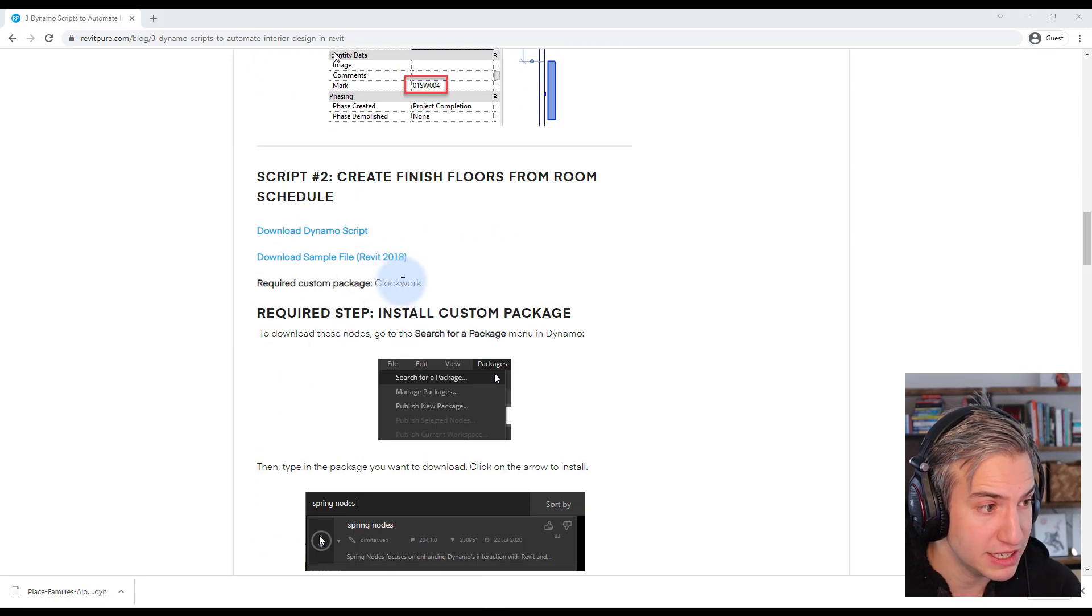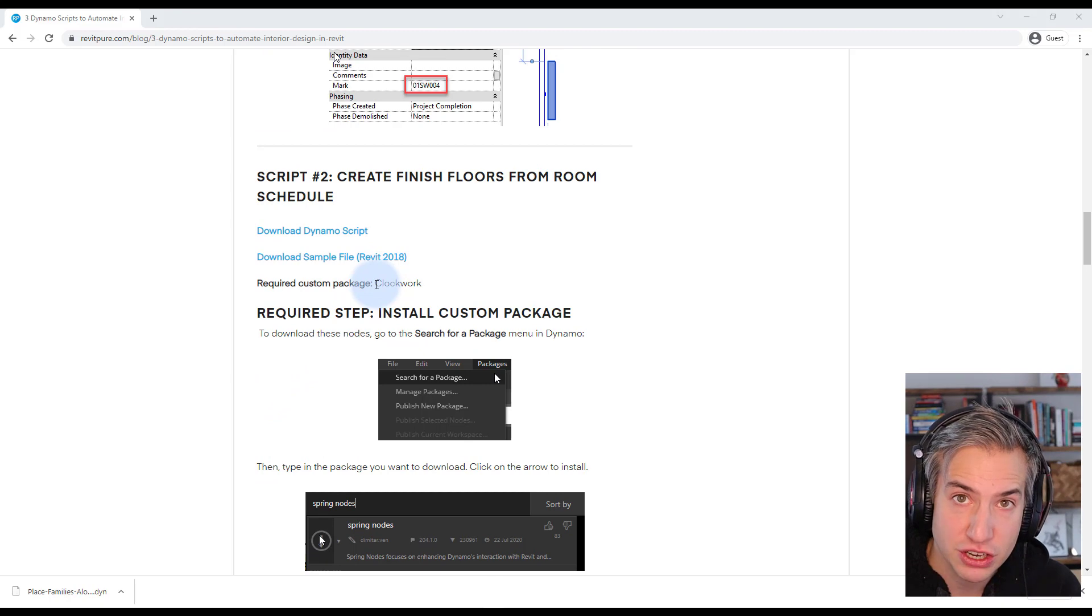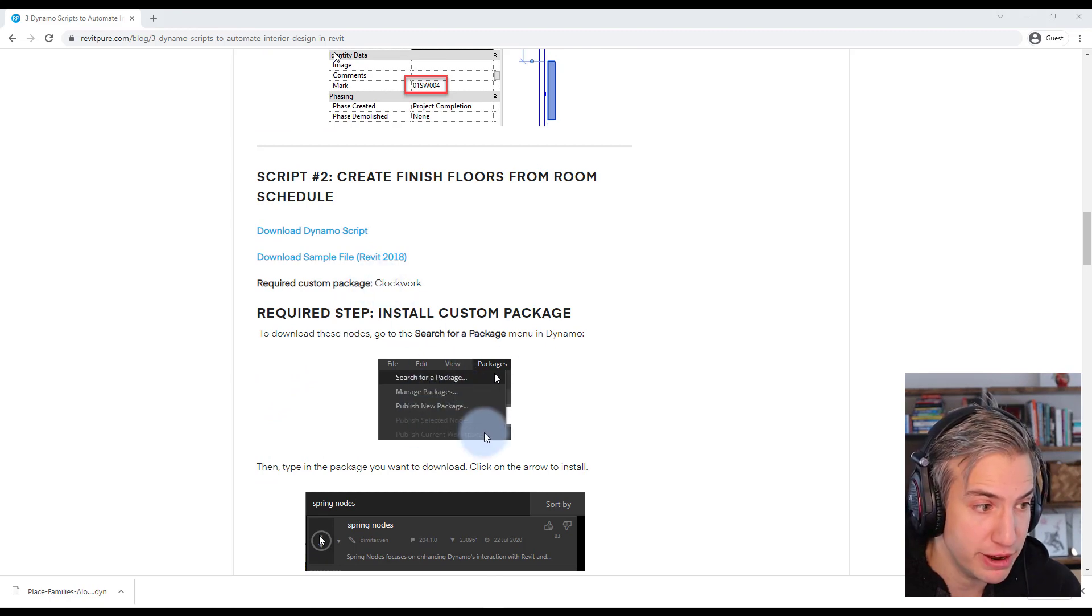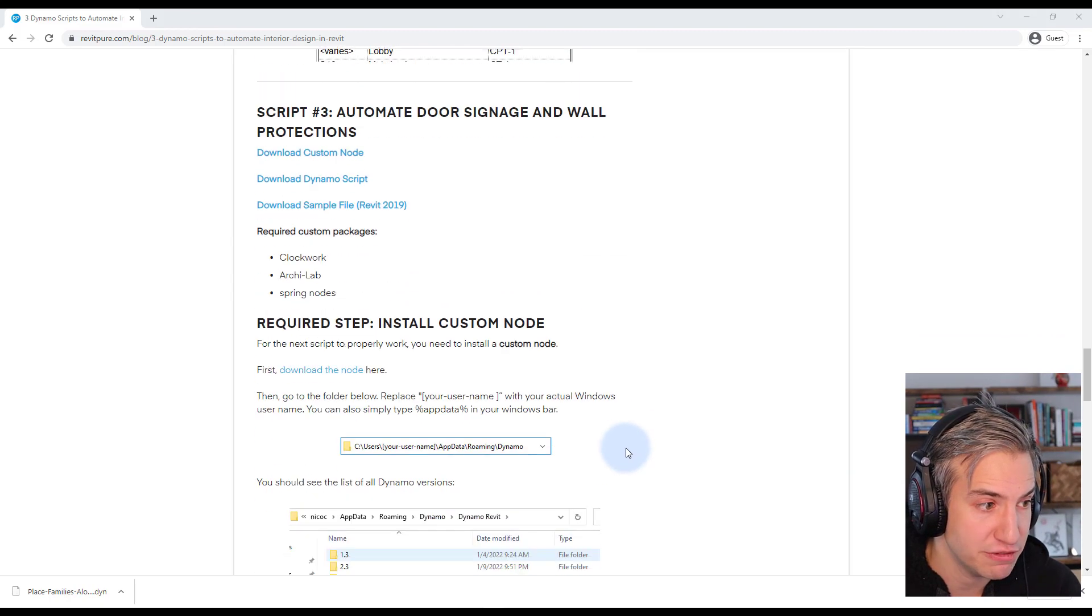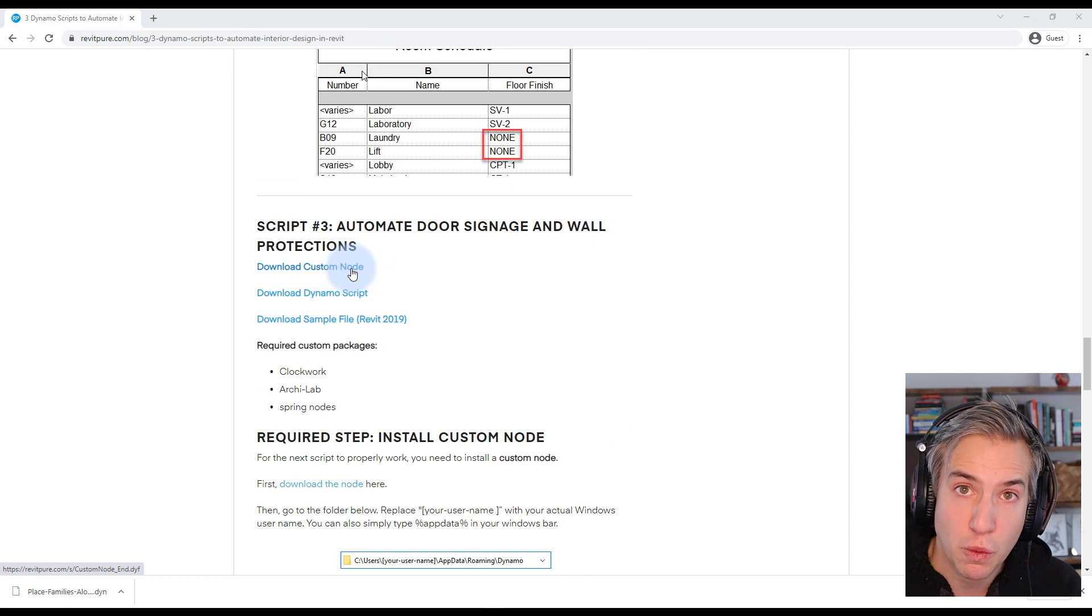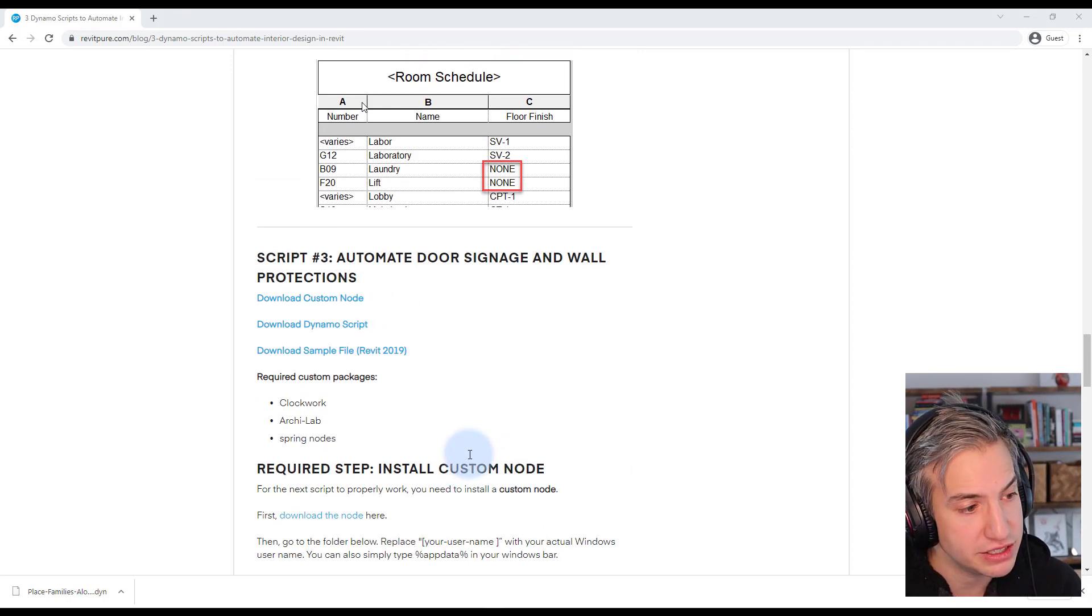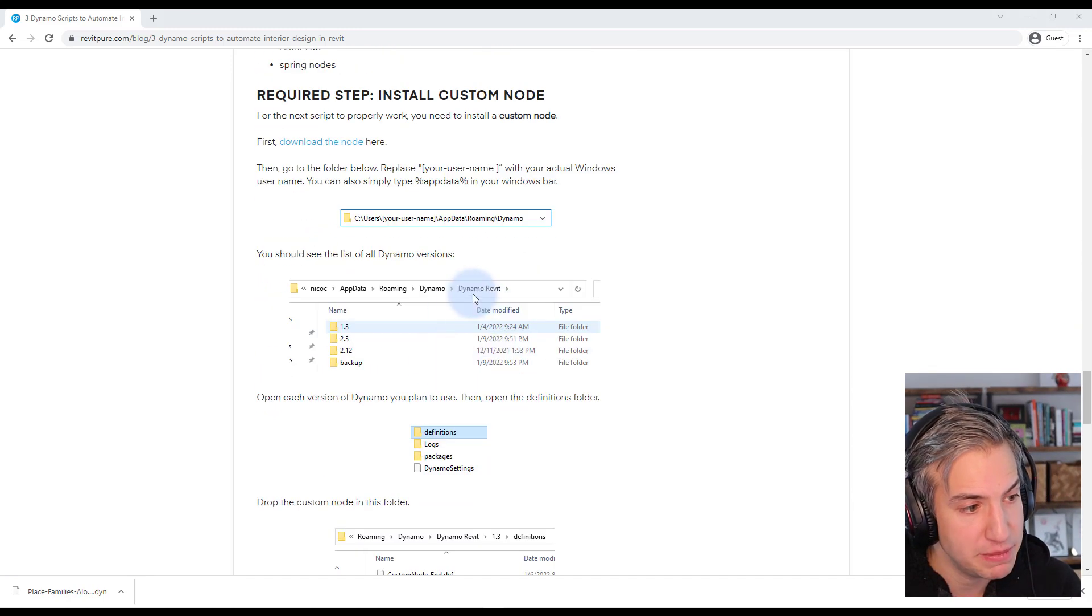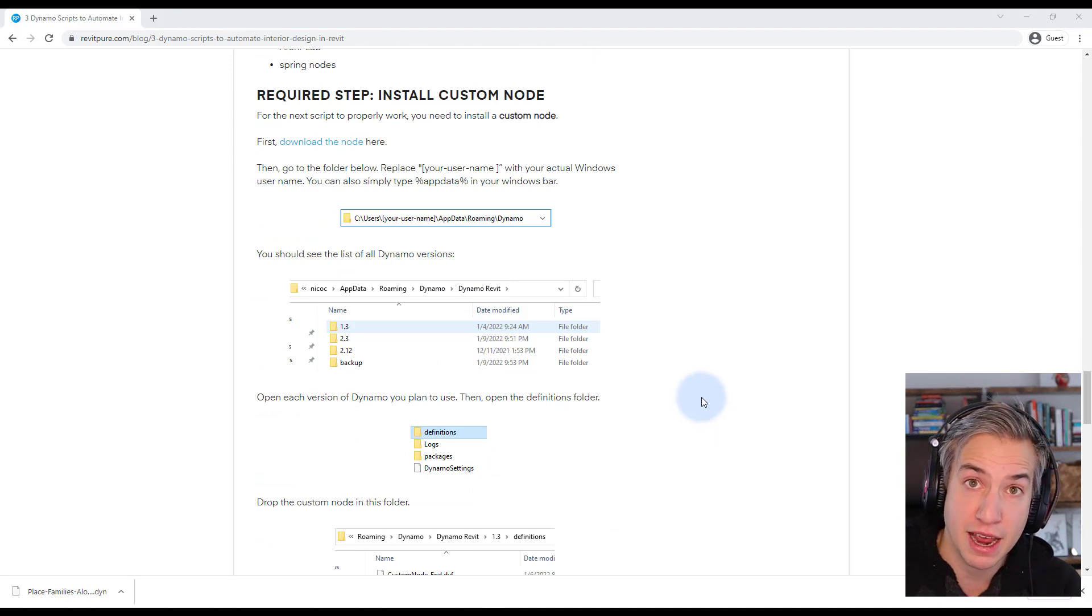Some of these scripts, the second one, require a custom package so make sure you have installed all the custom packages. The final script also requires a custom node. All the instructions to install the custom node have been included in this blog post so just follow that and you should be able to use the script.